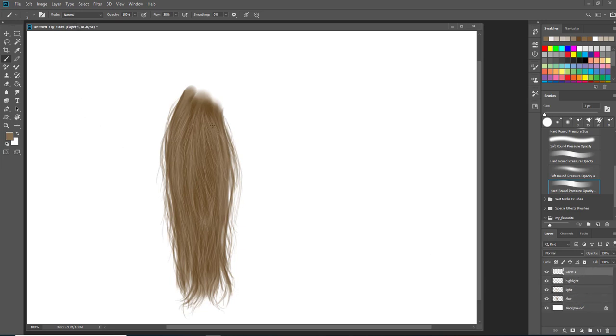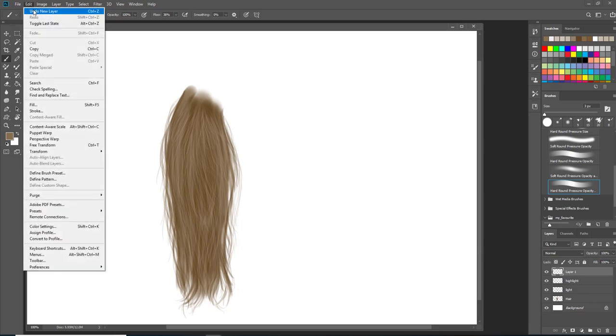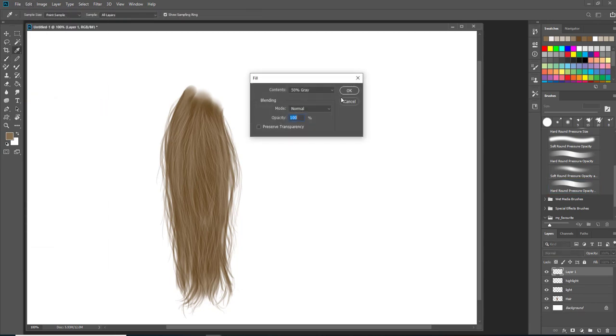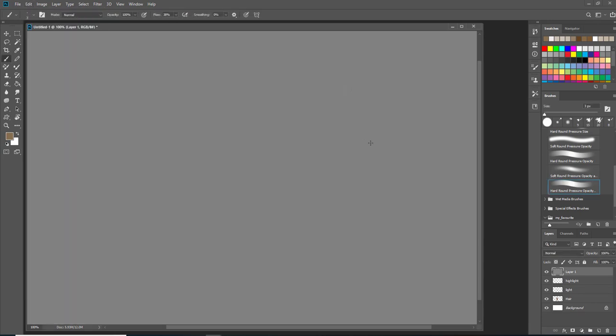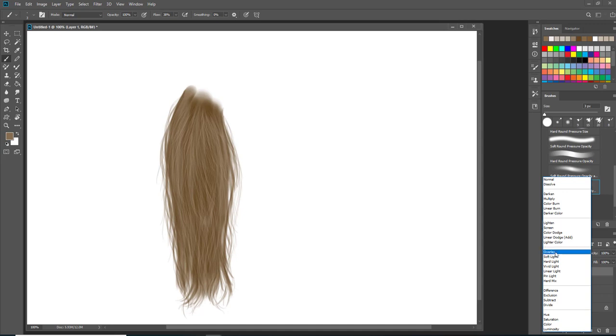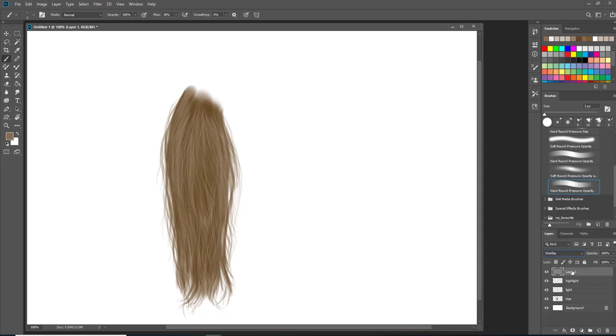Now here's the fun part, dodge and burn. Make a new layer, go to image, edit, fill, 50% gray, and click OK.